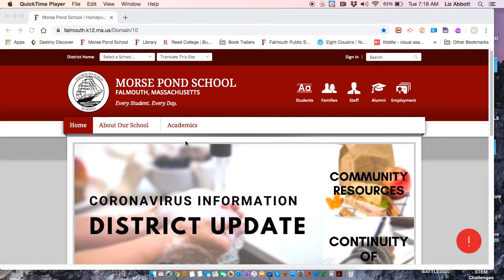Morning Morse Pond friends. I hope that this finds you all doing well. I miss you a bunch and I wanted to review with you how to log in to Destiny Discover, should you want to use this resource while you're home.